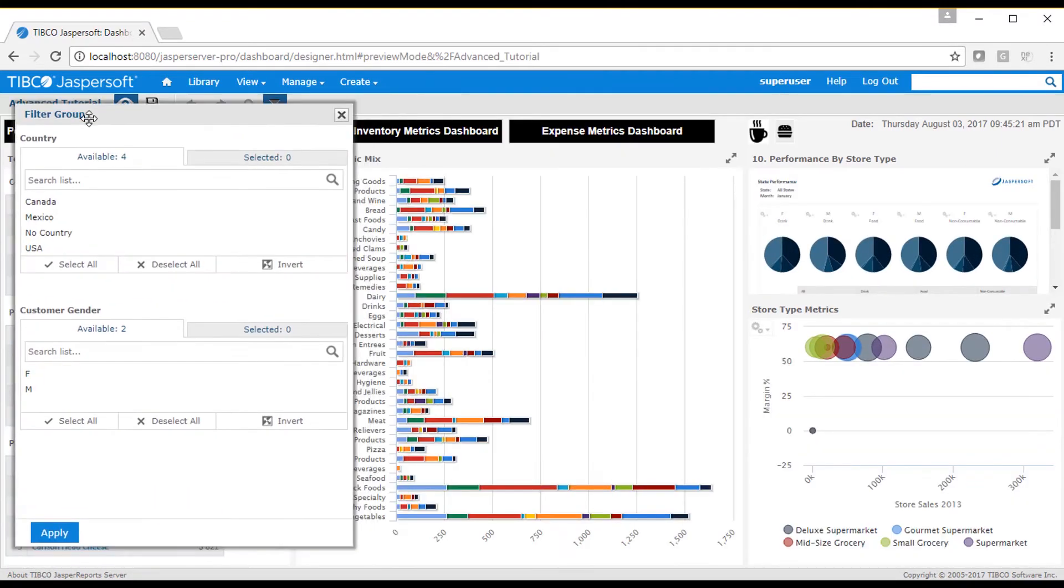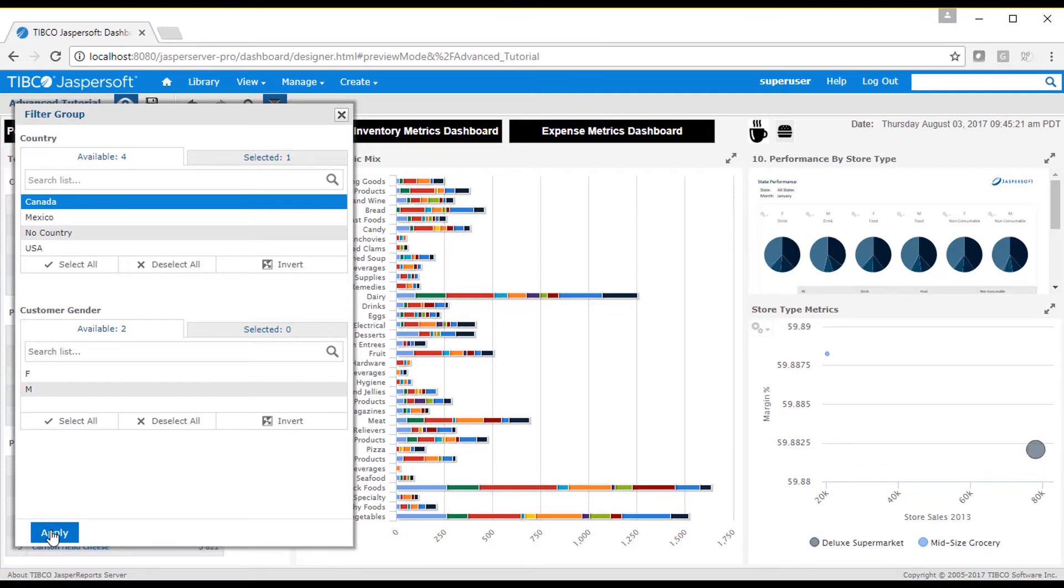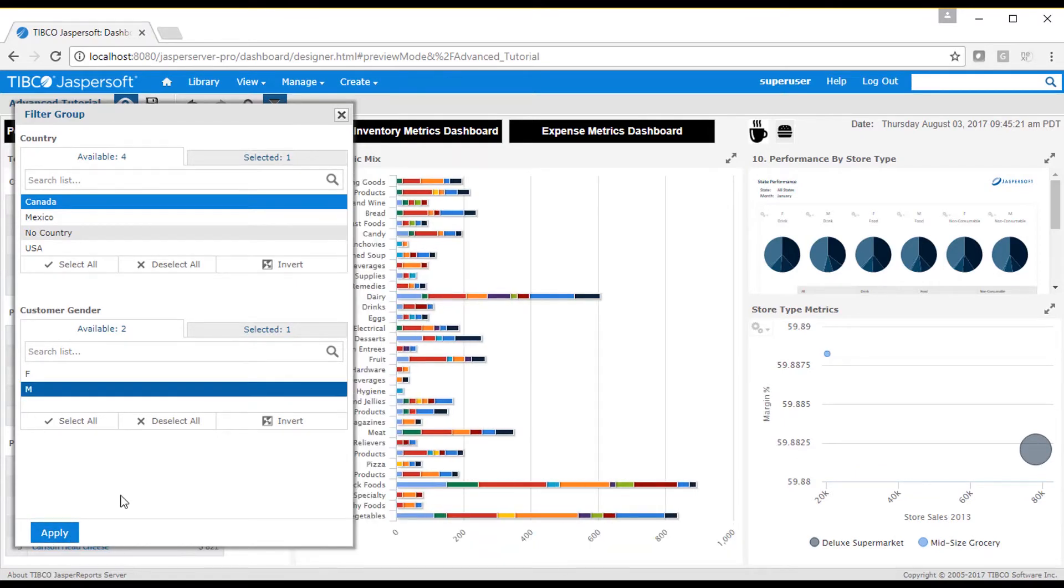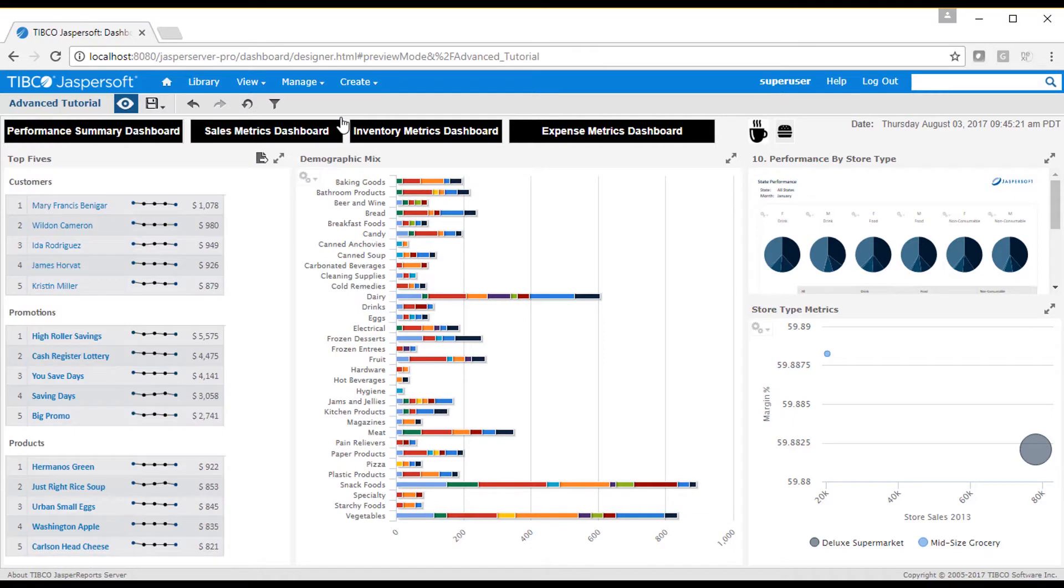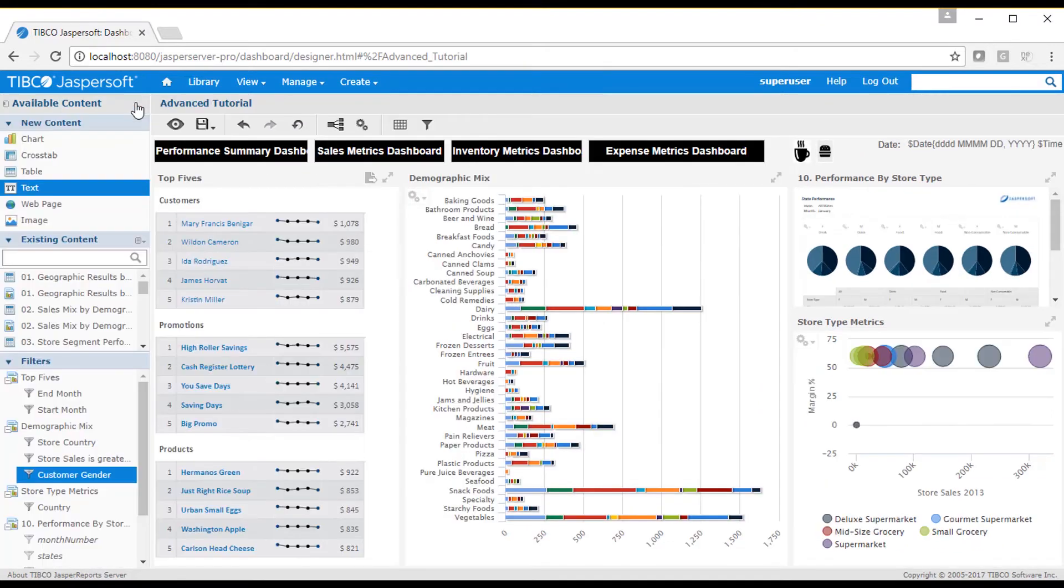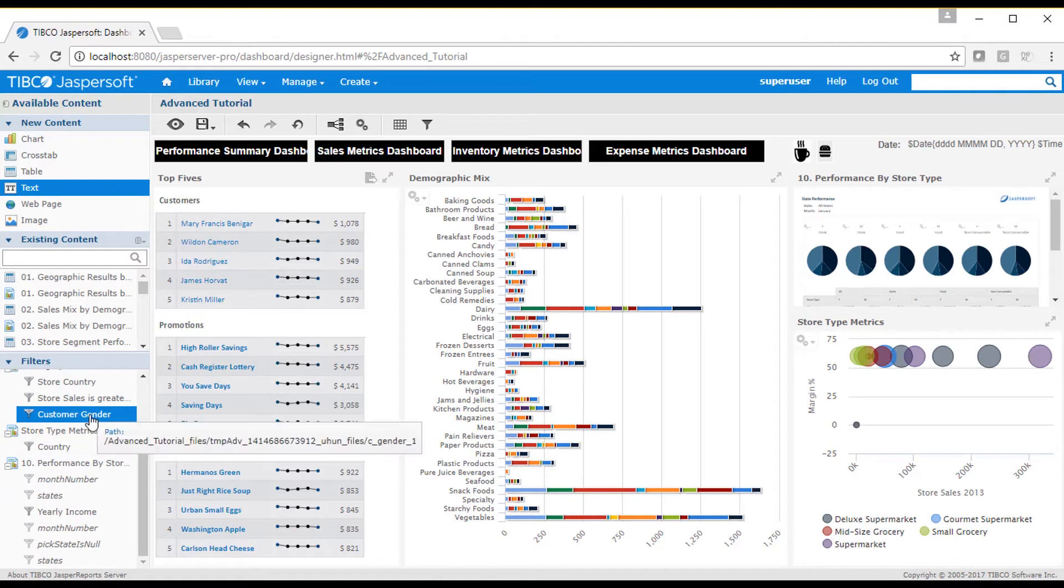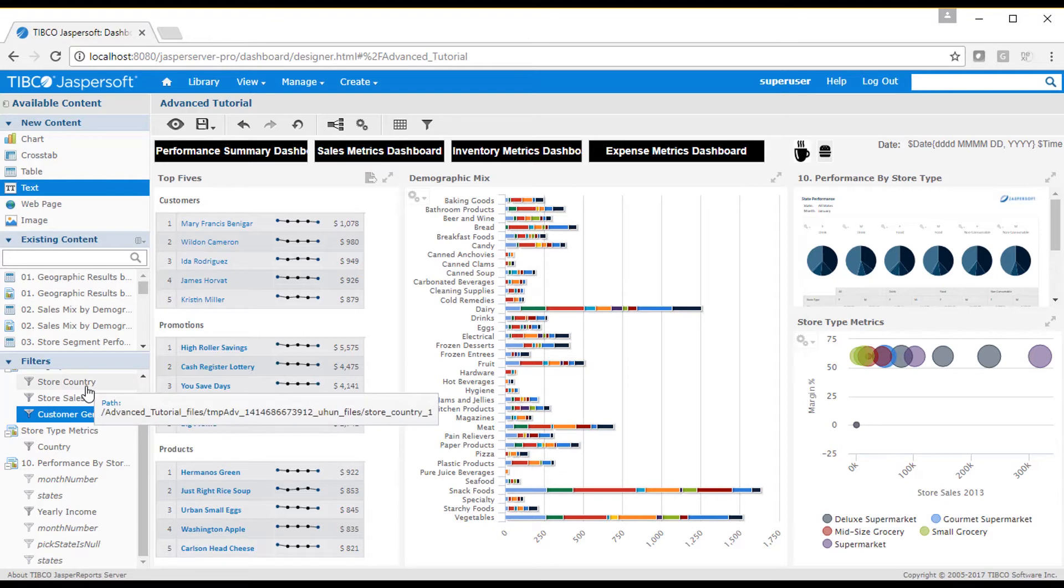You may have noticed that the demographic mix dashlet has a store country filter, which is different than the country filter from the store type metrics dashlet. By default, selecting a country value from the dashboard level filter does not pass parameters into the store country filter because they are sourced from different filter controls. Note that a mouse over on each filter label shows the path of the filter's location on the server.